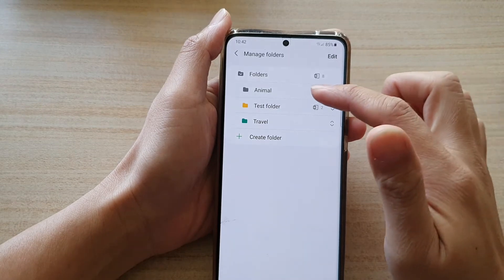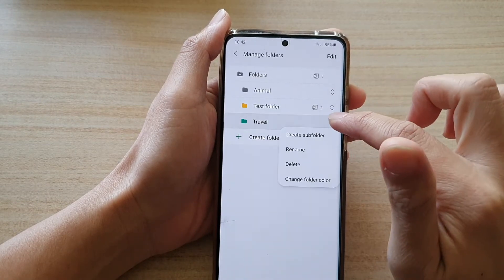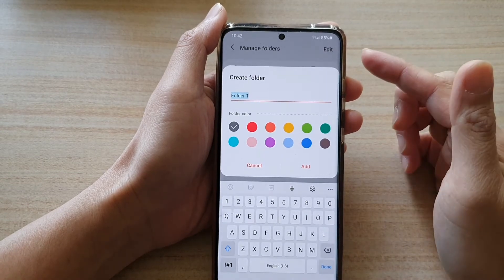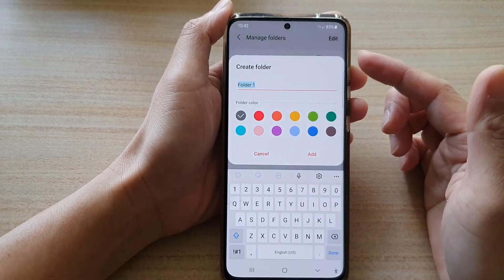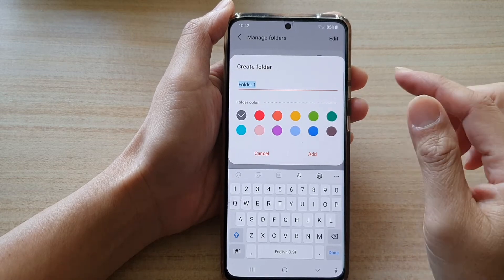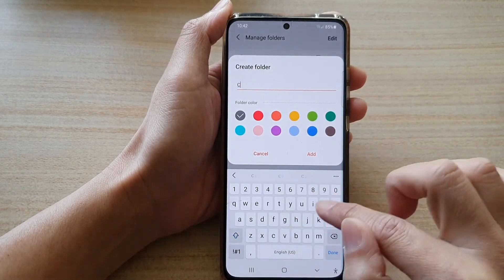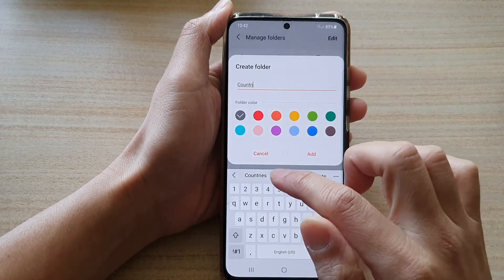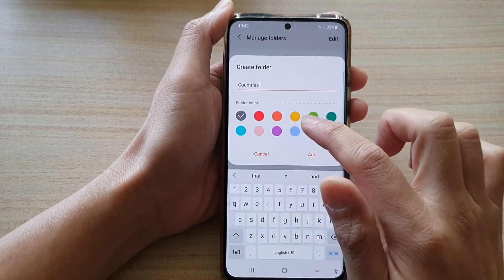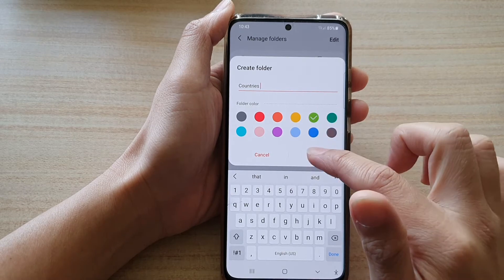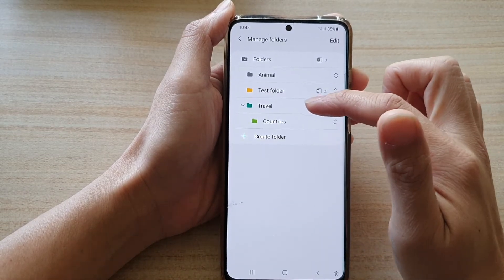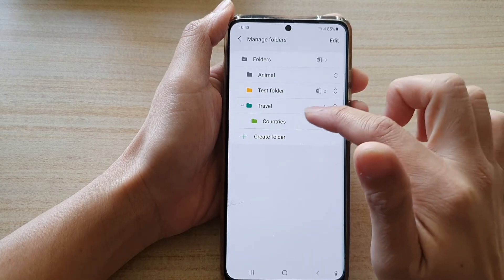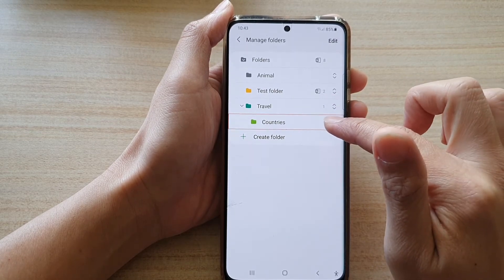To create a sub-folder, tap on the folder and then tap on Create Sub Folder. For example, if you are traveling and want to take notes on different regions, you can choose a country name, then choose a different green color and tap on Add. Now we have a Travel > Countries sub-folder.